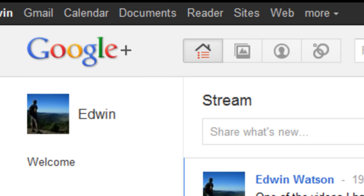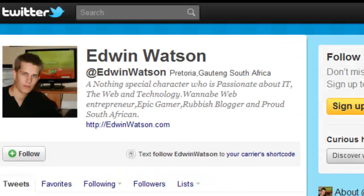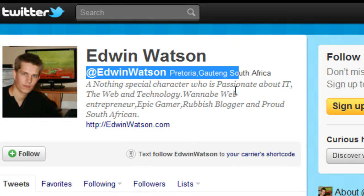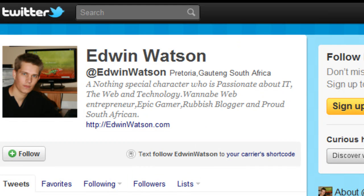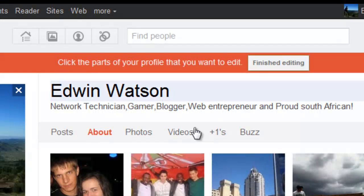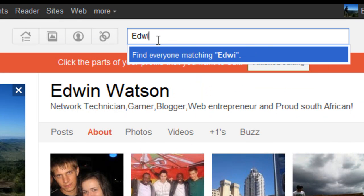You can also follow me on Twitter, at Edwin Watson. Alternatively, you can add me to a Google circle. Just check for my profile link below, or search on Google circles, Edwin Watson.